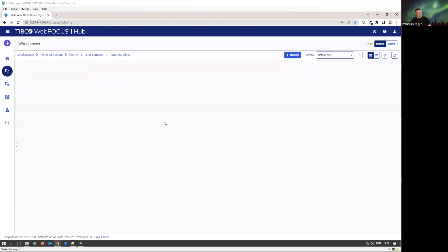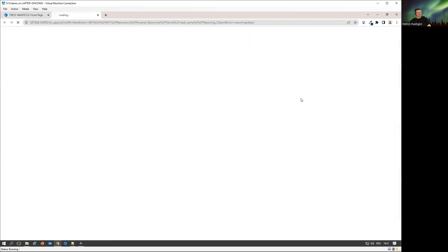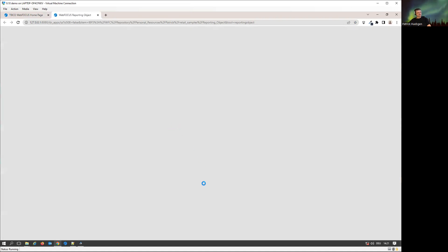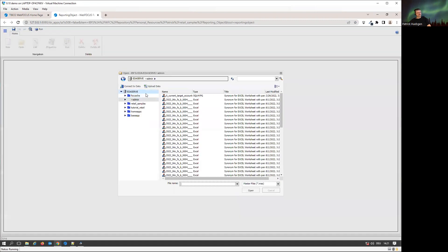In this session, we're going to look into the capabilities of WebFocus Designer working with reporting objects. In general, reporting objects exist for a while. You can create a new one under content, data, reporting object. The basic idea is starting to prepare something that is in between the focus metadata and the report itself.